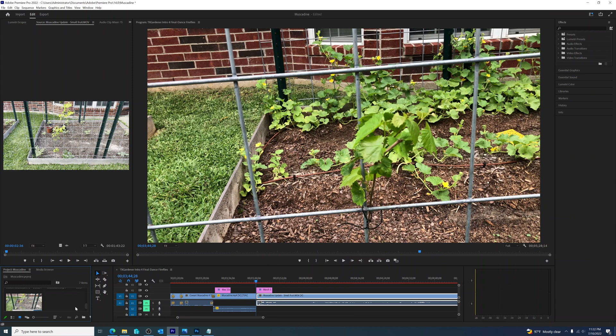So here I am working in Adobe Premiere Pro, and the clips I'm using are all 30 frames per second.